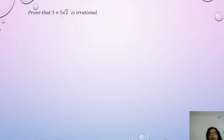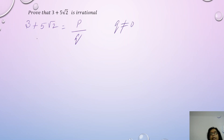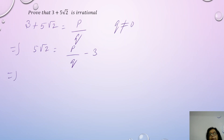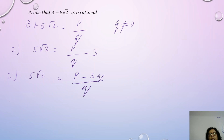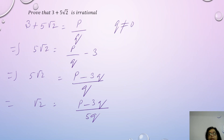Next we have an expression: prove that 3 + 5√2 is irrational. We assume it to be P/Q, where P and Q are co-prime integers and Q ≠ 0. Next we segregate the rationals and irrationals: 5√2 = P/Q − 3. Taking the LCM of the right-hand side, this becomes P − 3Q by Q. Keeping √2 on the left and bringing 5 to the right: √2 = (P − 3Q) / 5Q. The right-hand side is all rational while the left-hand side is irrational, so this equation equates an irrational to a rational, which is not possible. Hence this expression is irrational.